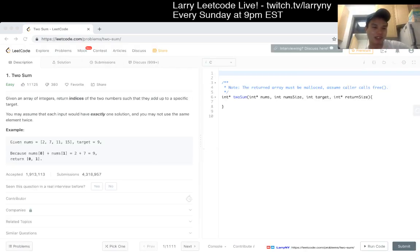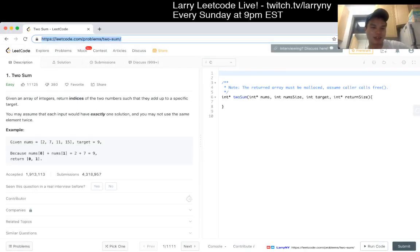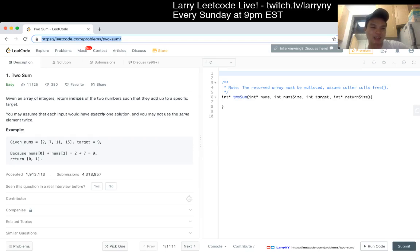Given an array of integers, return indices of two numbers such that they add up to a specific target. You may assume each input would have exactly one solution, and you may not use the same element twice. Okay.